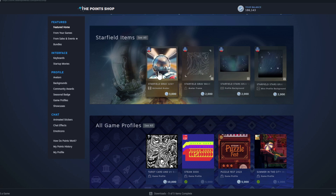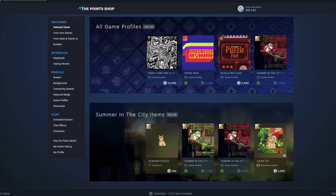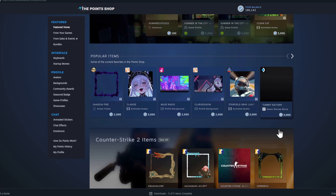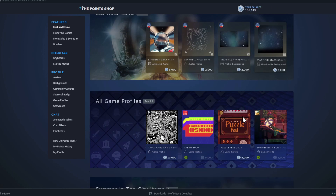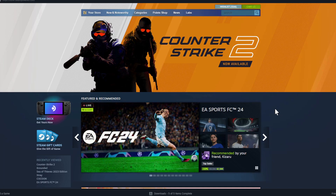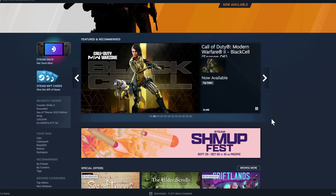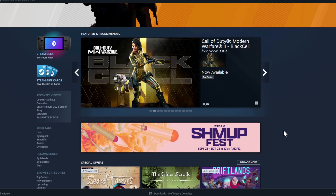In the Steam Point Shop, if you buy something you get Steam points. Spend one dollar and you get 100 points; spend one euro and you get 100 points. You can use these points to buy cosmetic items like stickers and profile backgrounds.